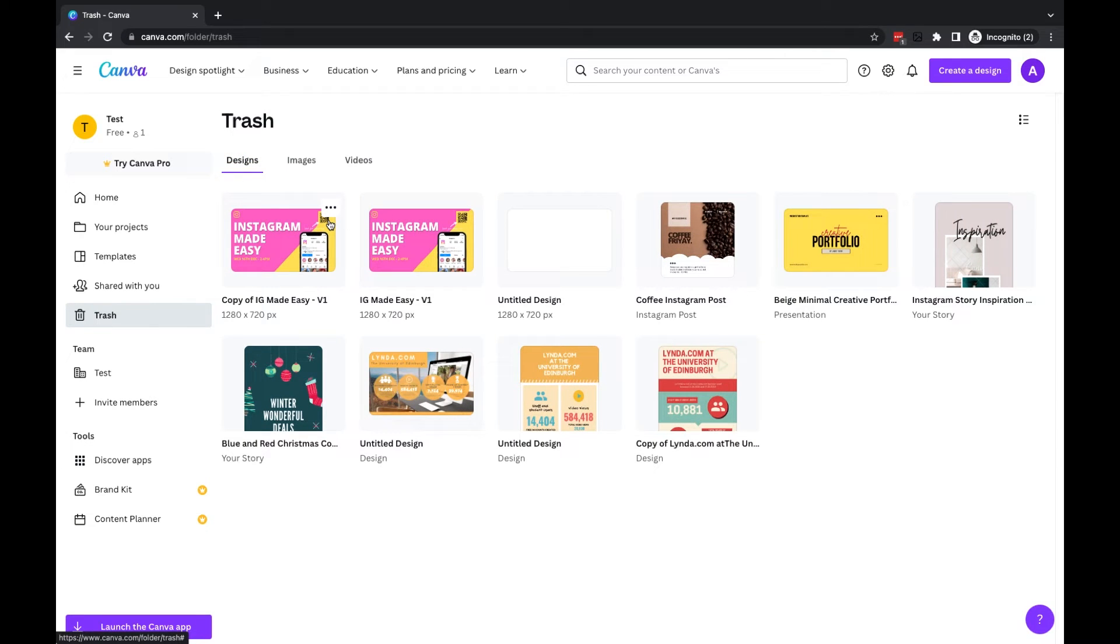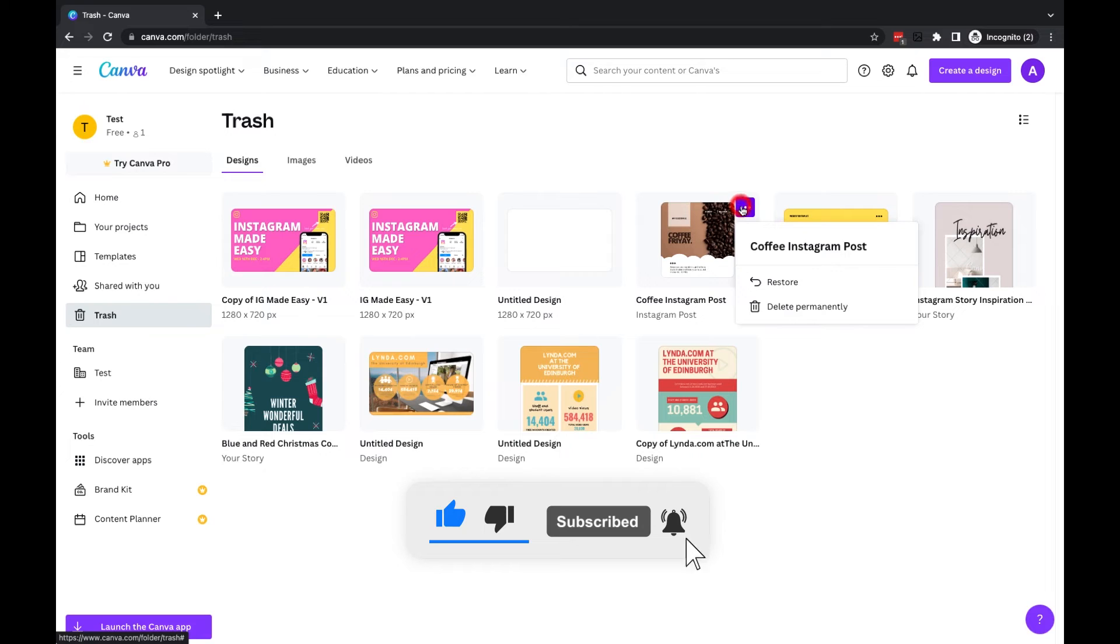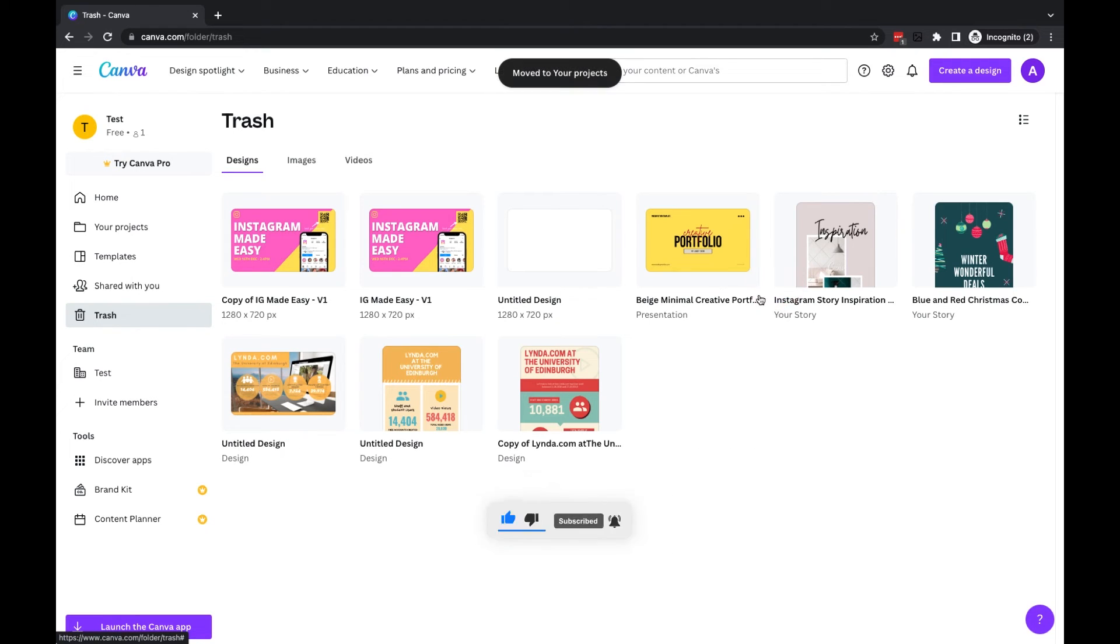Now these individual designs here, if I want to restore any—for example, take it back to the projects area—then all I have to do is click on the three dots and go to restore, and you'll see that one will now be moved back into my projects.